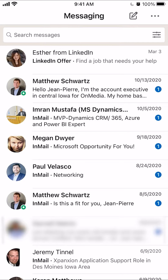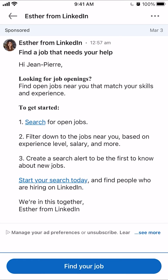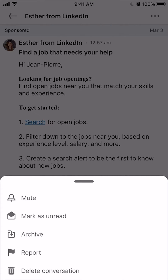For example, I want to delete the first message from Esther. I will tap on that conversation. And then you see on the very top, on the upper right-hand corner, there are those three dots. You want to tap on those three dots. Then this menu will come from the bottom, and if you see the very last option on the menu that popped up, it says delete conversation. You want to click on that.